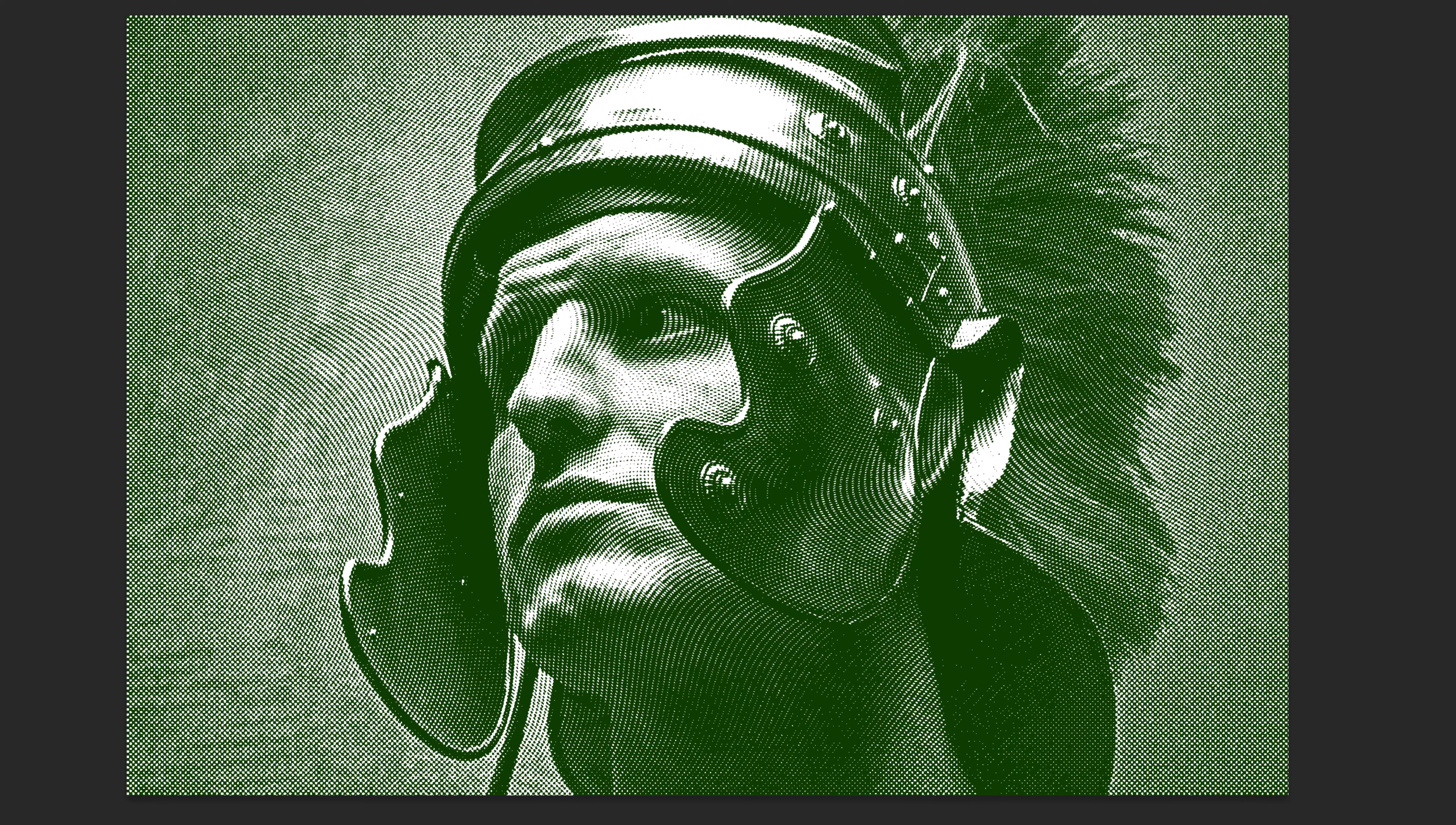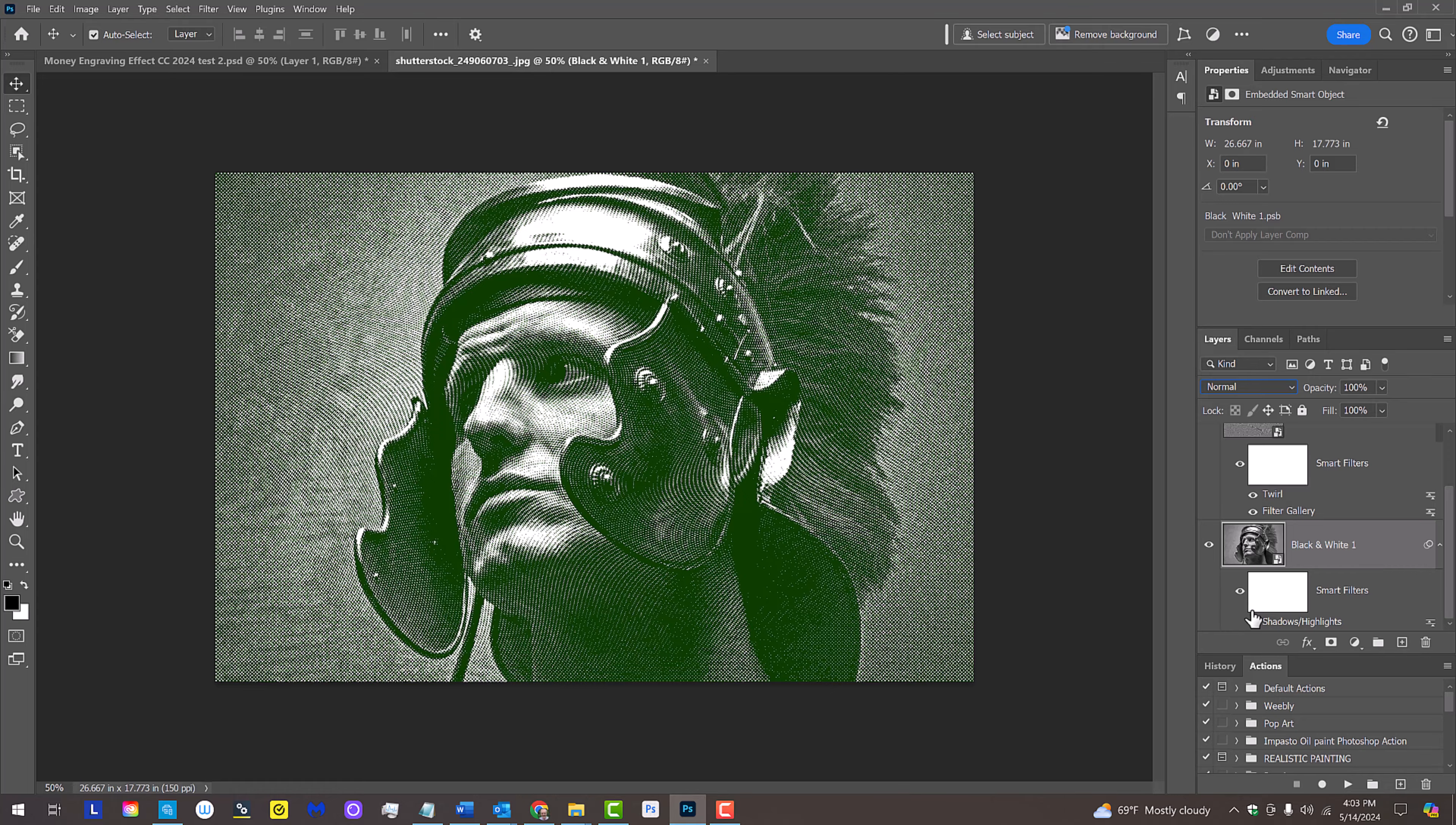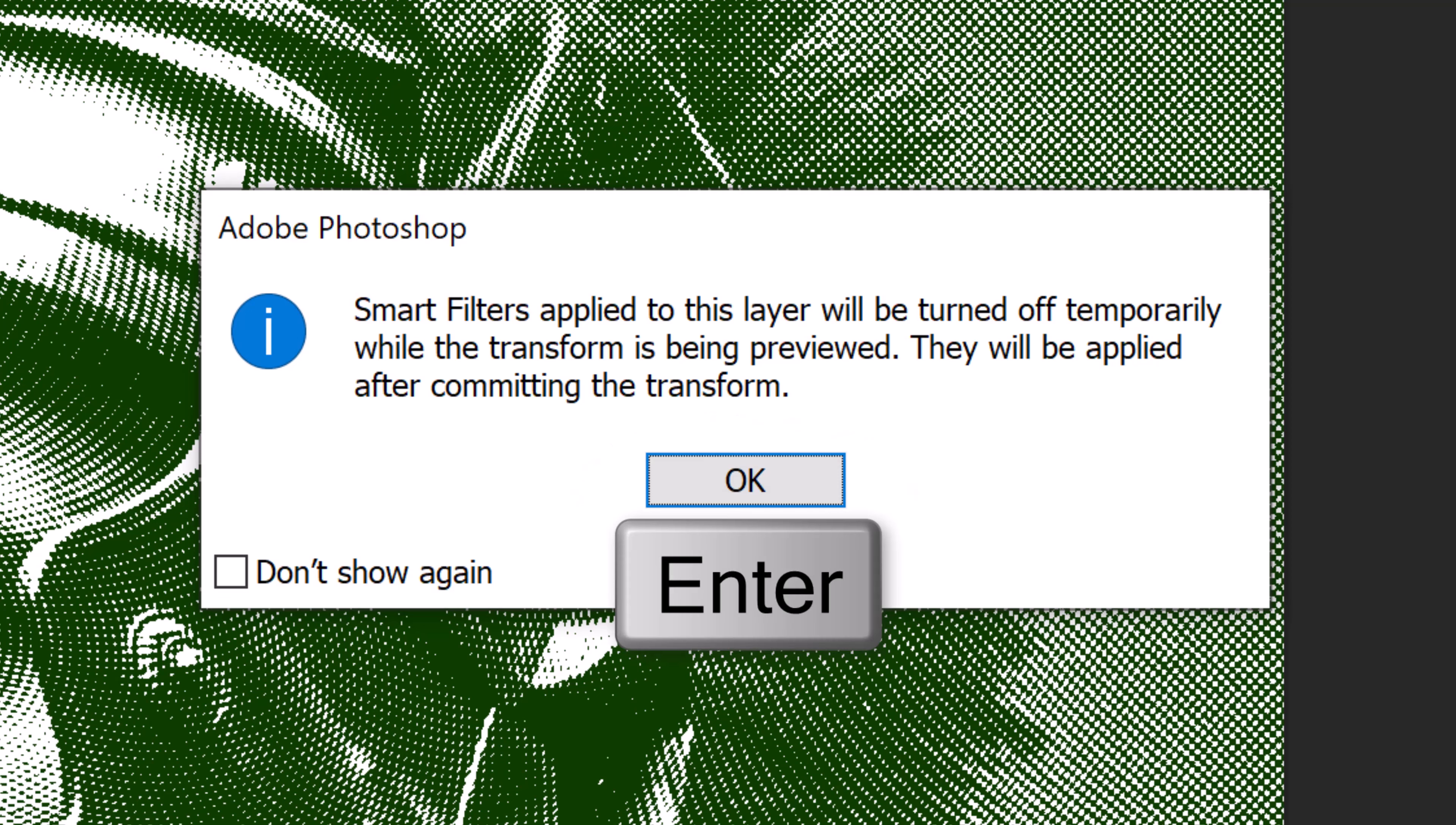If you want to increase the size of our subject within the parameters of your document, click your subject to make it active and open your Transform Tool by pressing Ctrl or Cmd T. If you see this message, it's just letting us know that the filters will be temporarily turned off until after we use the Transform Tool. Click OK or press Enter or Return.